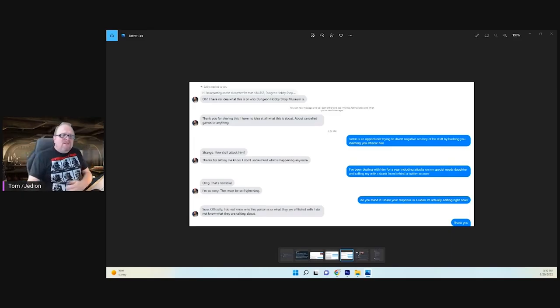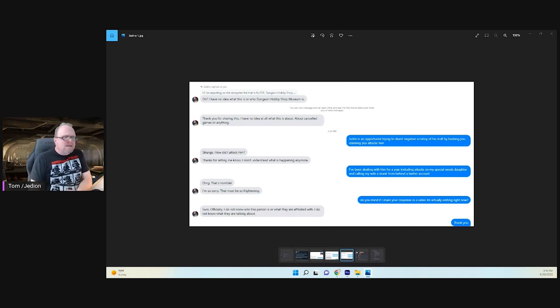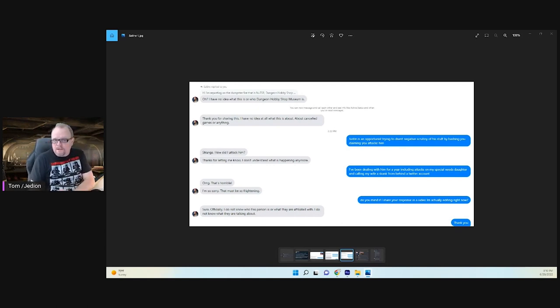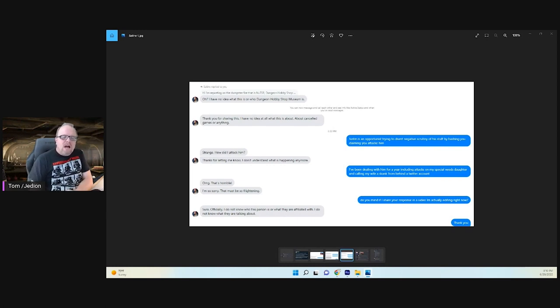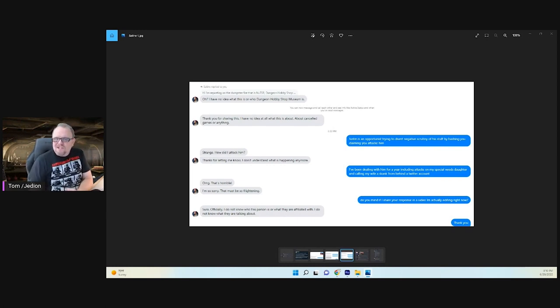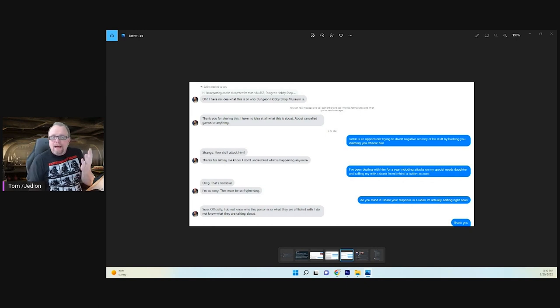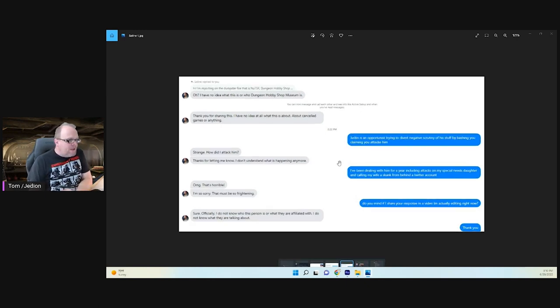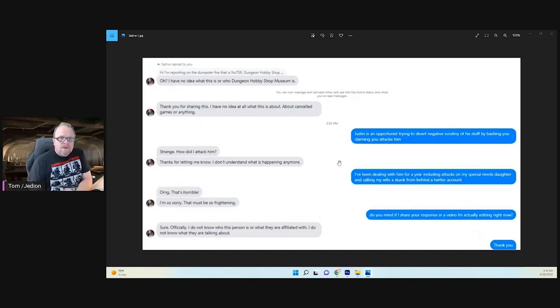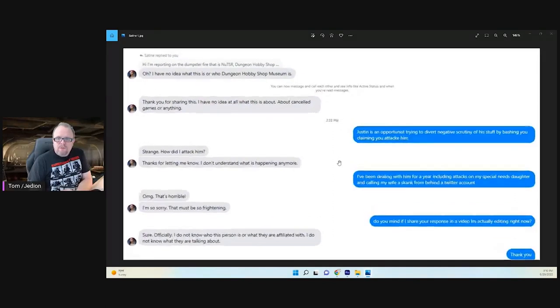Let's just interrupt this video because as I was editing it, I got a response. I sent out questions. I like to get answers straight from the horse's mouth. So let me do a share screen here. I thought I would ask Satine Phoenix about these comments that are being posted on the Dungeon Hobby Shop Museum site, alleging slander and attacks.